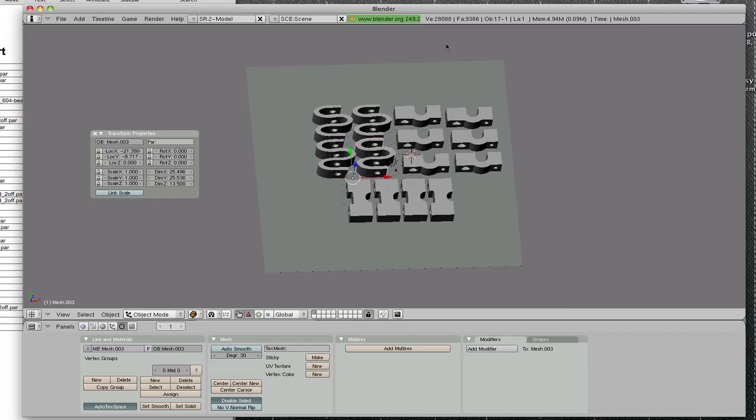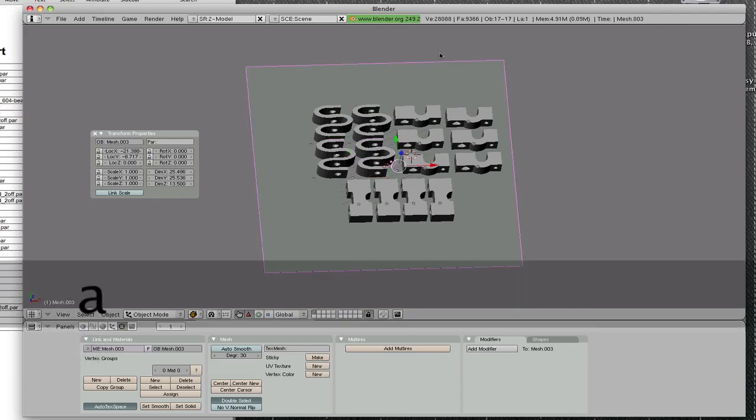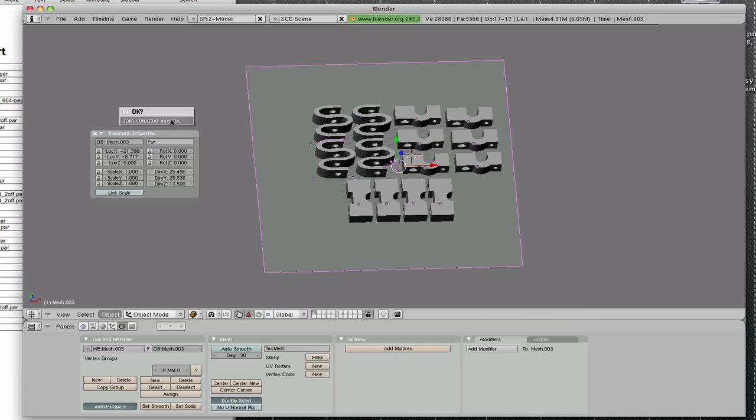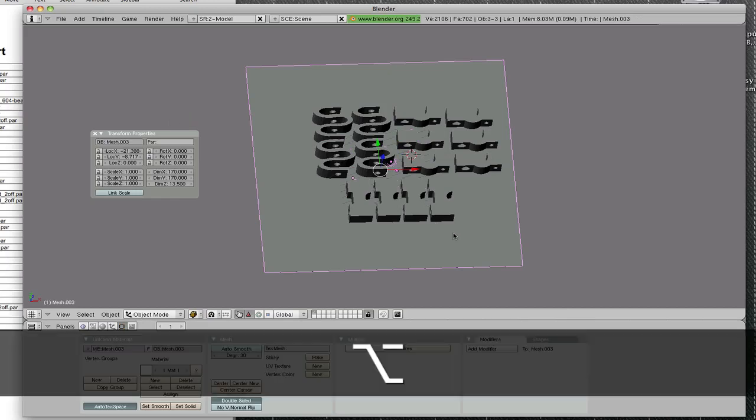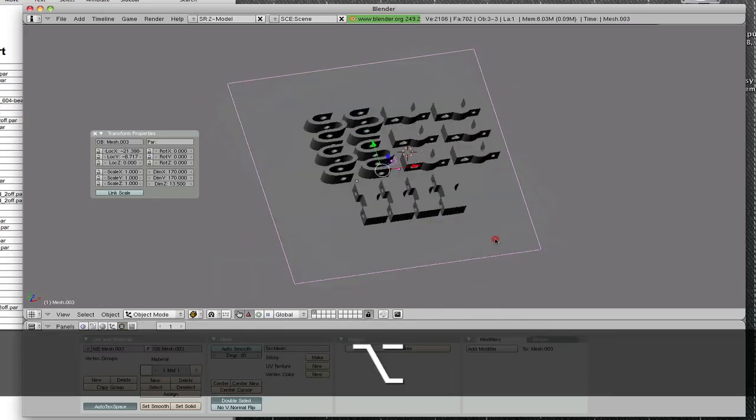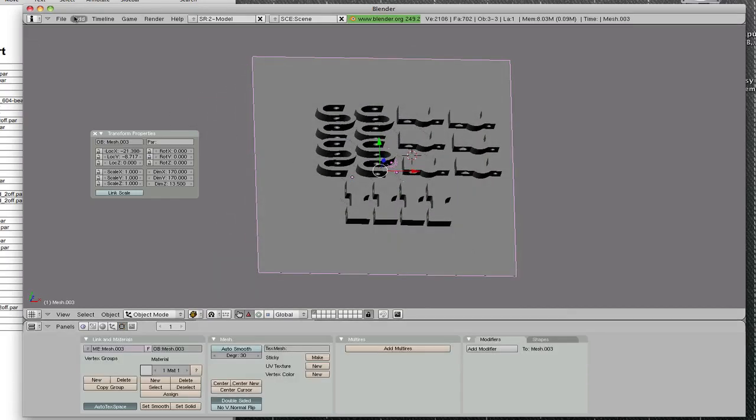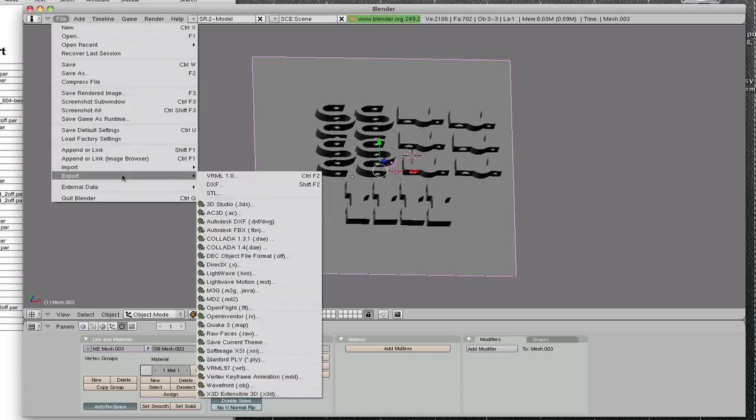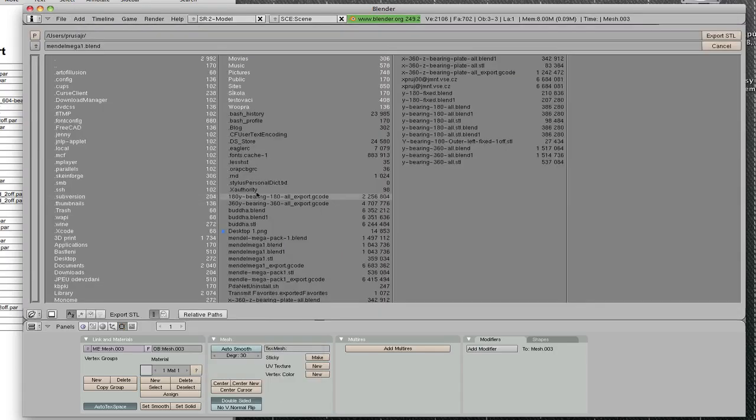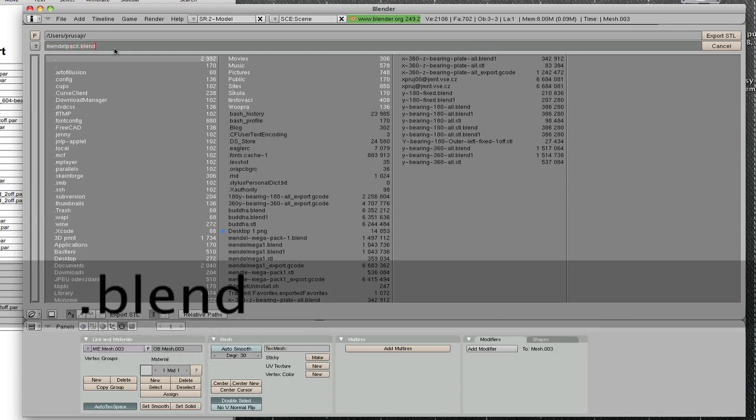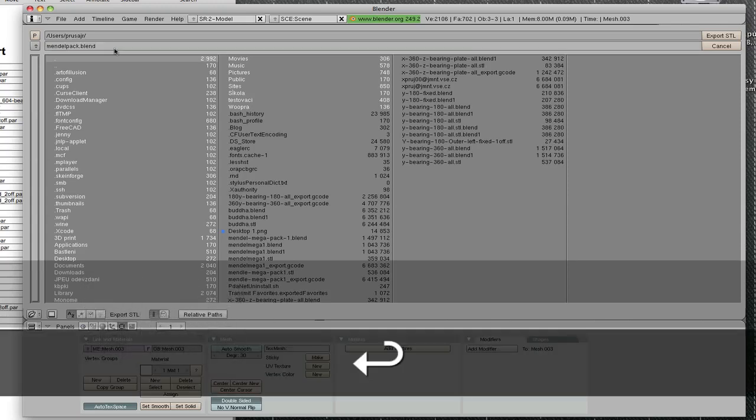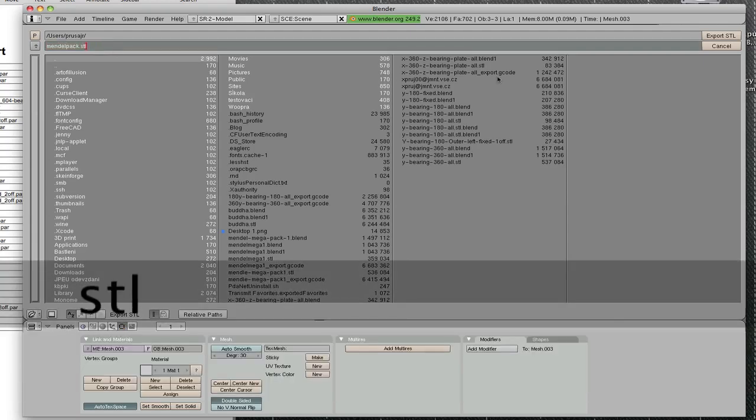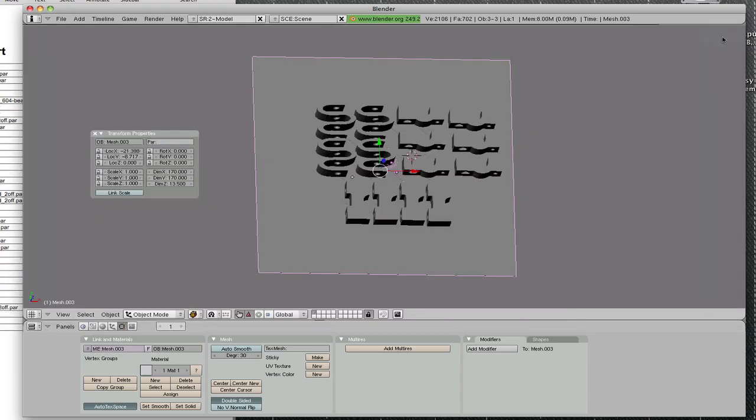Now we have to select all parts, join objects. Okay, now all we have to do is to export STL. You can name it windowback.blend.stl, export STL.